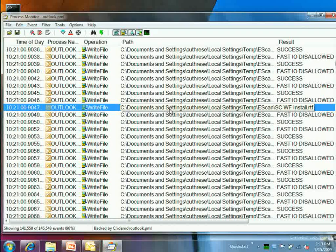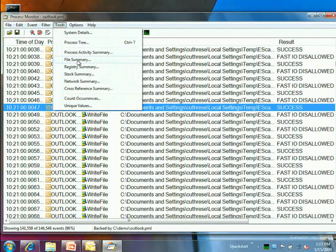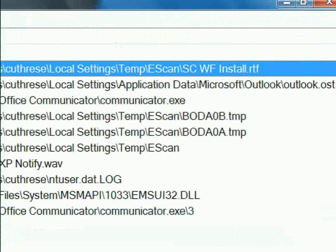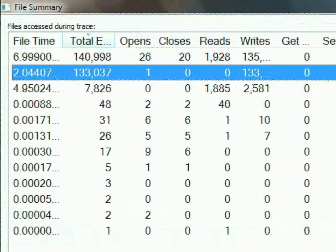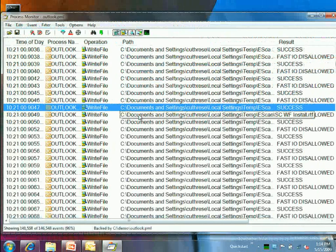If you've got a big trace with lots of activity and suspect a certain file, you can use the Tools menu to get a File Summary showing which files were accessed most. That file shows up right there — looking at the count, there were 133,000 operations against it: only one open and 133,000 writes, out of 140,000 total operations. That's a lot of activity.